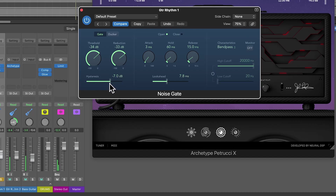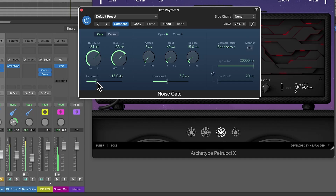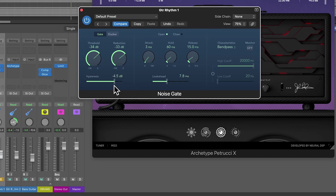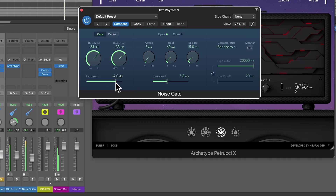The hysteresis controls the difference between the threshold where the gate opens and where the gate closes. This can help prevent the gate from quickly turning on and off when the signal is hovering around the threshold. So imagine if my threshold is -34 dB — that's where the gate closes when the signal drops below -34. If hysteresis is at zero, the gate opens when the signal goes above -34. But if you pull this down, the gate will open 5 dB lower than the threshold. Let's try playing with the release time a little bit.